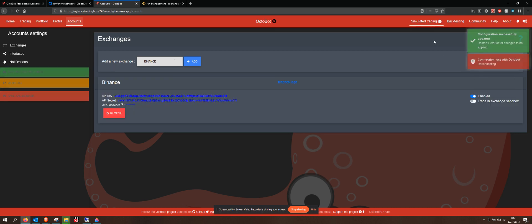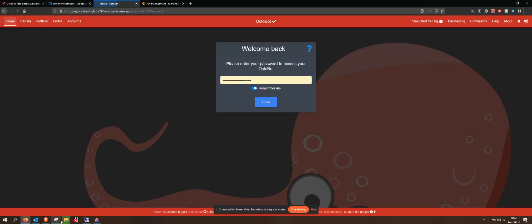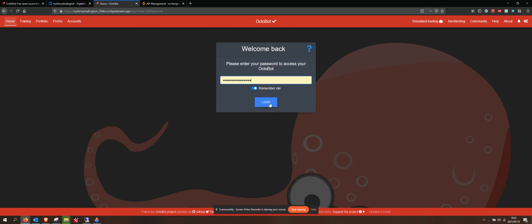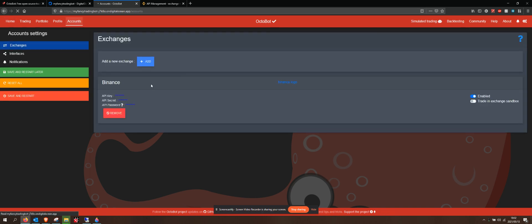This is still going to be trading in simulated trading. After I refresh my page, it's going to ask me to log in again. I've hit remember on that, so there we go, and I am in.